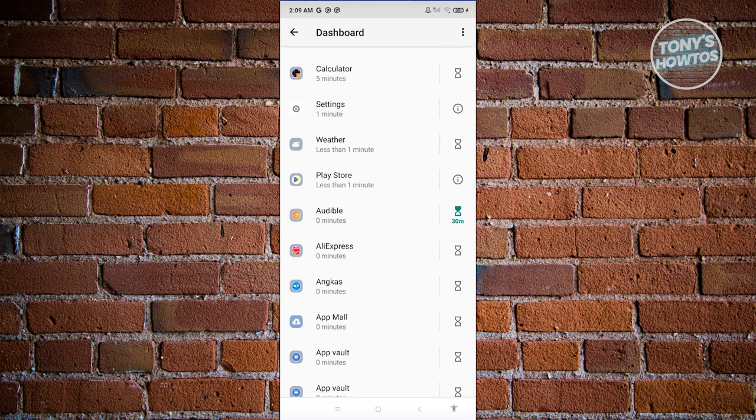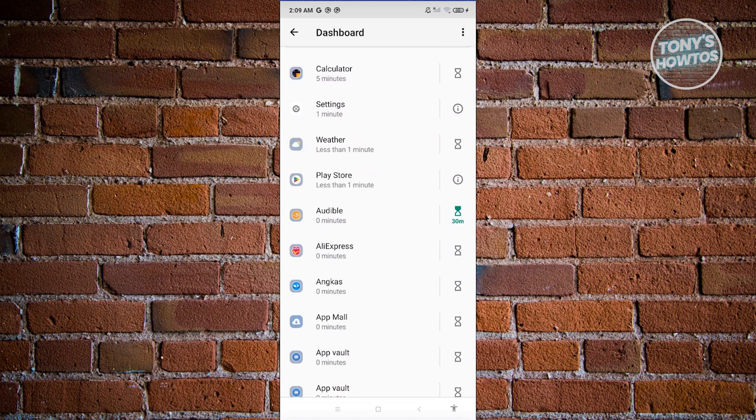But the great thing about this is whenever you reach the 12 midnight mark, it's going to automatically reset the timer, and again you'll have the allotted time again on your Android device.